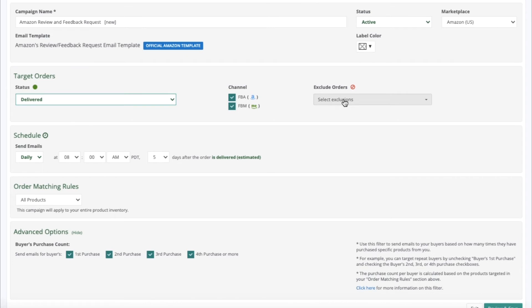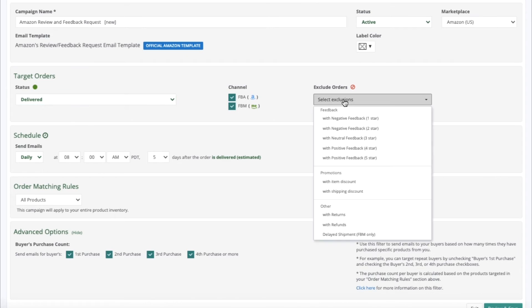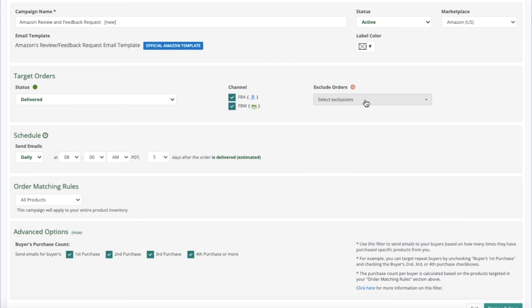For Exclude Orders, you have the following options for exclusions, such as Seller Feedback, Promotions, Returns, Refunds, or Delayed Shipment.